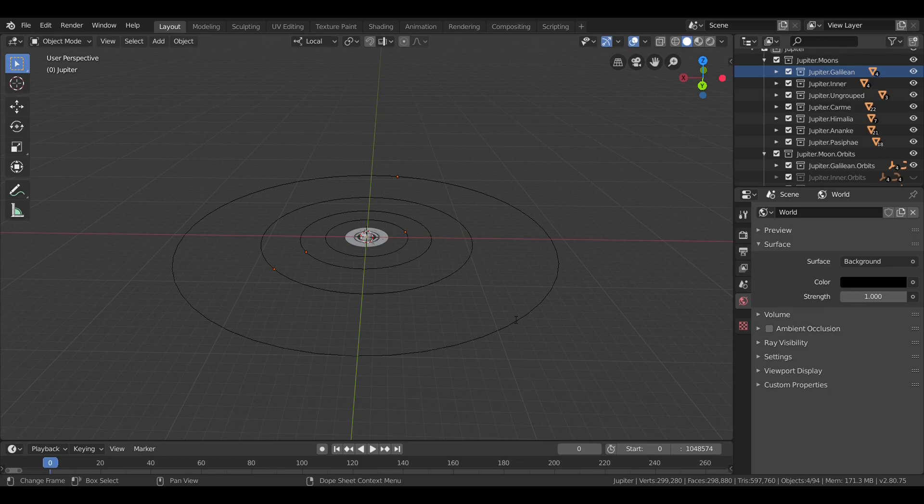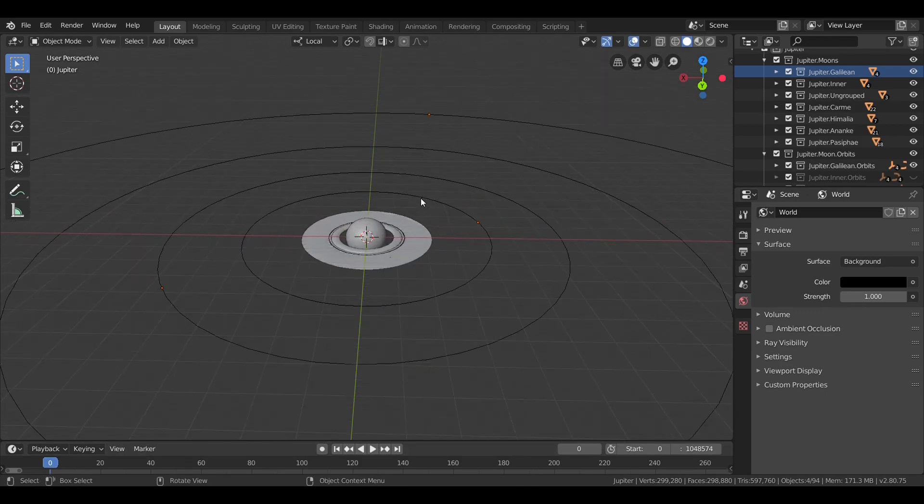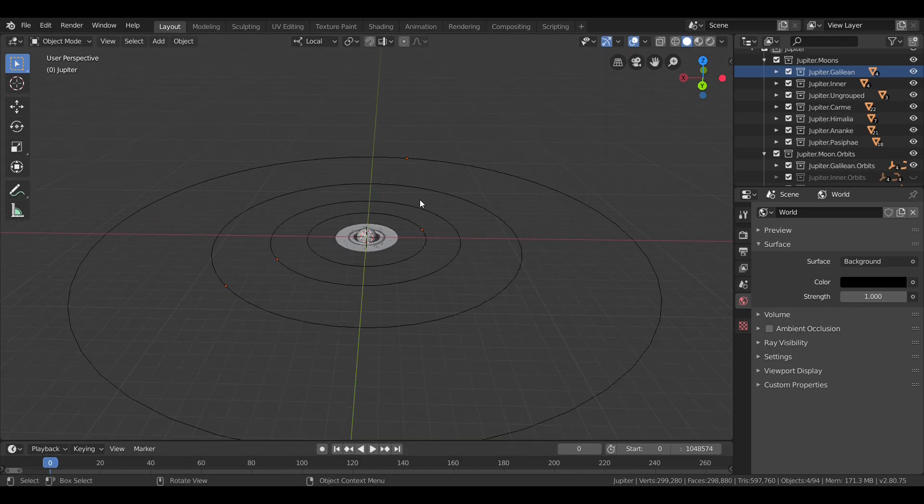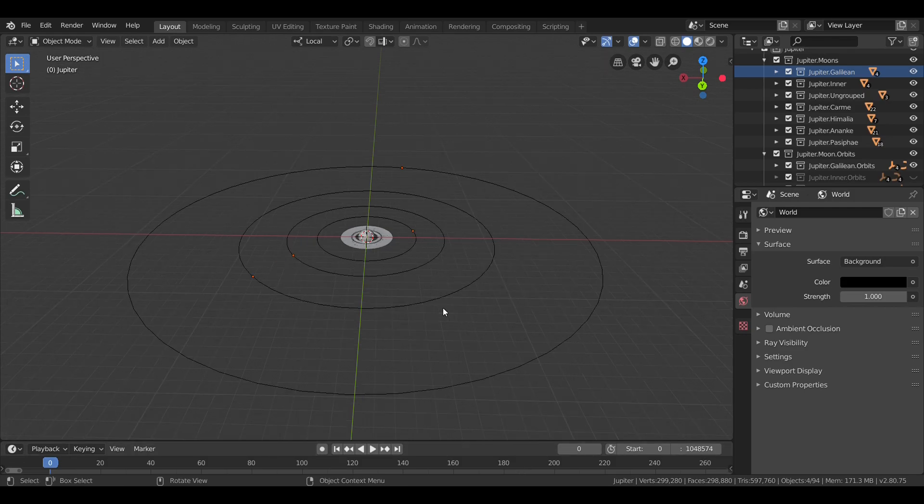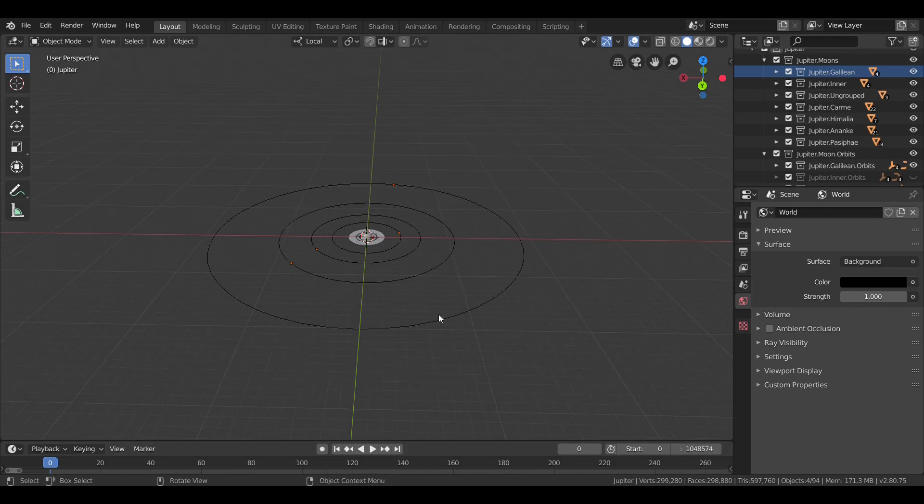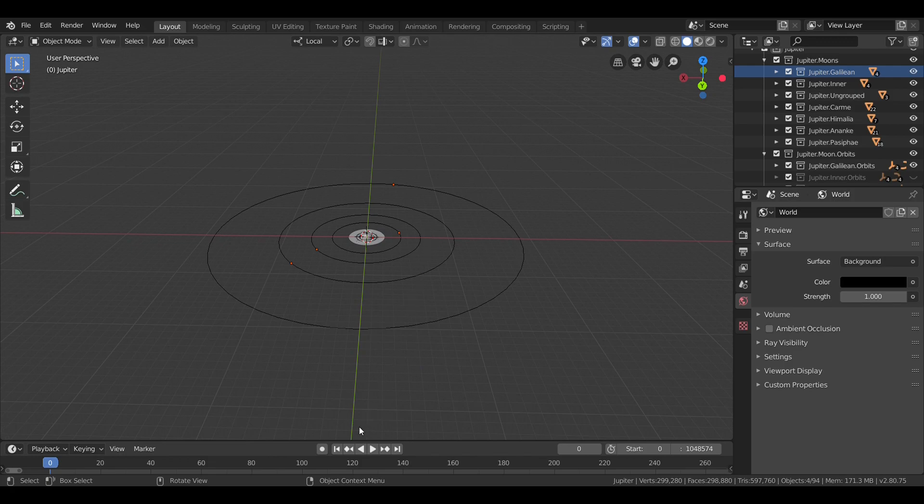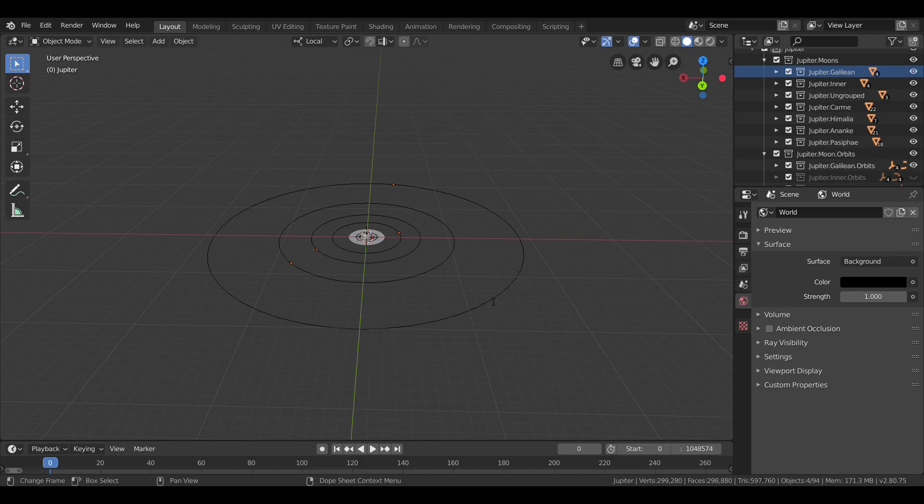The ones he settled on were Io, a priestess of Hera; Europa, the mother of King Minos of Crete and a Phoenician princess; Ganymede, a hero of Troy; and Callisto, a nymph. All four of these mythological figures were lovers of Zeus. Io, Europa, and Callisto being female, Ganymede being male.